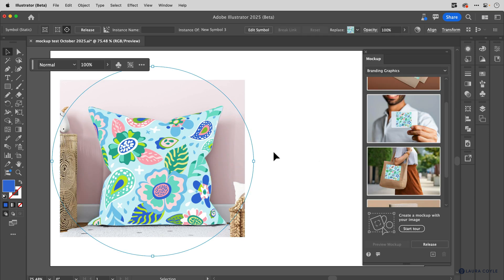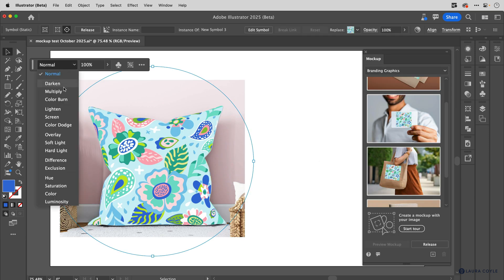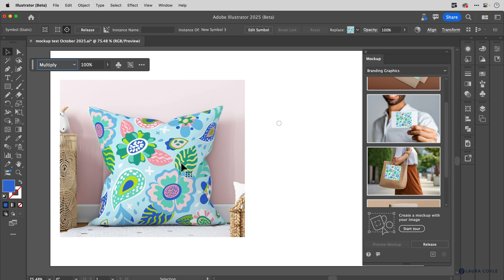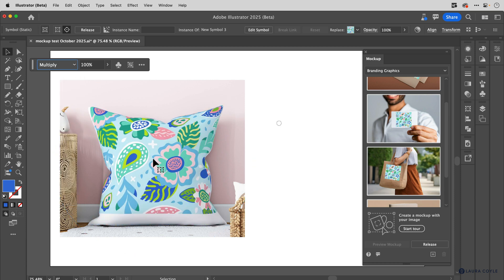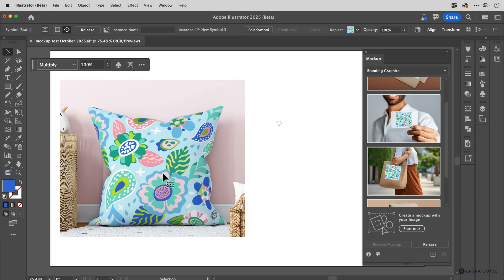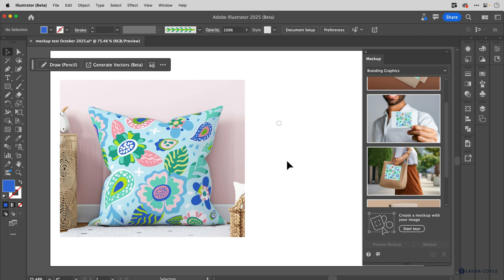All right, so it's working great. Let me go ahead and add that multiply blending mode there. And then I can move this around and position it however I want to. So you might want to expand your pattern fills before you add them to mockup.